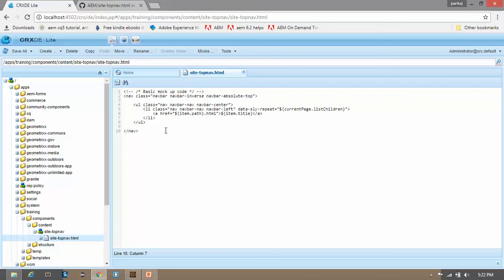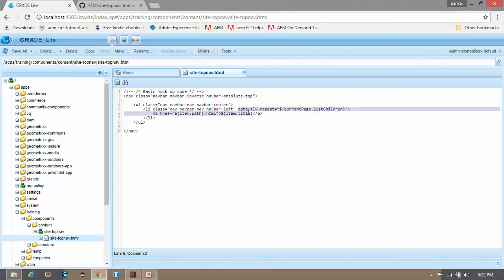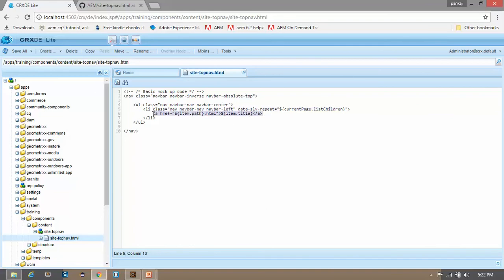Here you can see what we are doing. This is a simple Bootstrap structure — just look over it. Here I am using data-sly-repeat which I showed you earlier. We are extracting the children from the current page, looping over them, and showing them in the navigation.